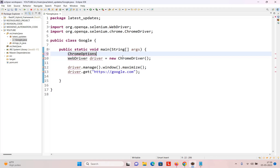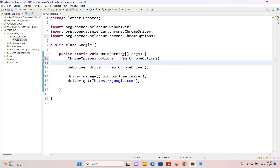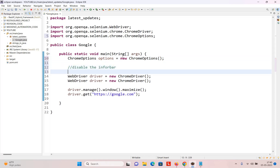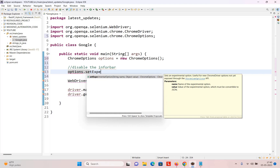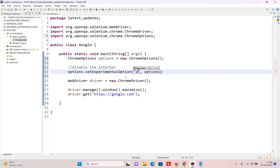I just create the object of the Chrome options class. To disable the infobar, you have to use the options reference and call the method known as setExperimentalOption. It takes a key-value pair — the key is passed as a string and the value is passed as an object. The key to use is excludeSwitches.